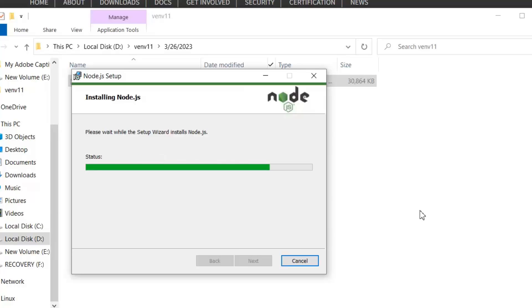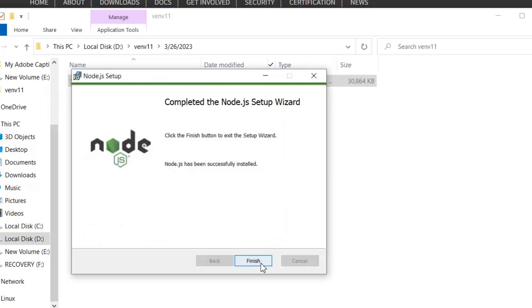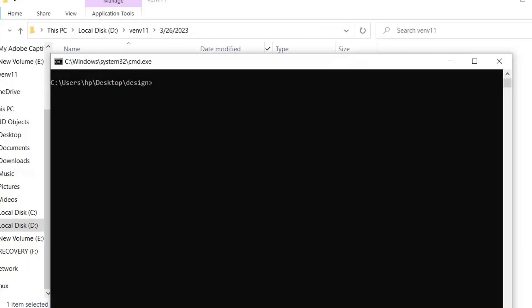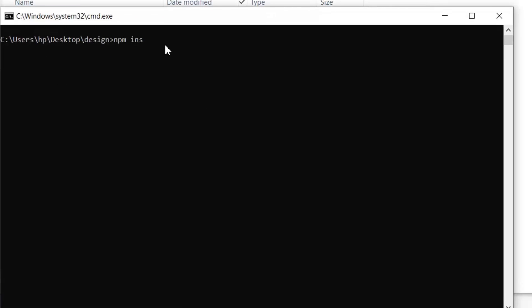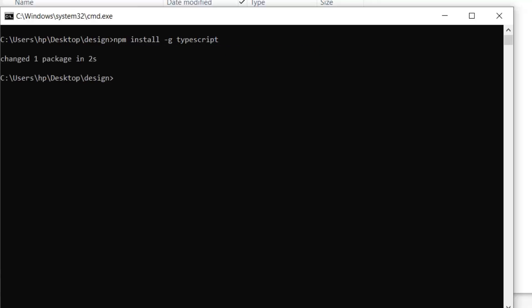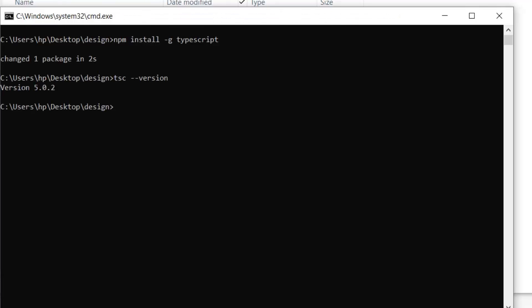Now our Node server is installed. Next we need to install TypeScript. For TypeScript, you need to write this command: npm install -g typescript, and execute it. Now our TypeScript is also installed. If you want to check the TypeScript version, you can write tsc --version. We installed version 5.0.2.